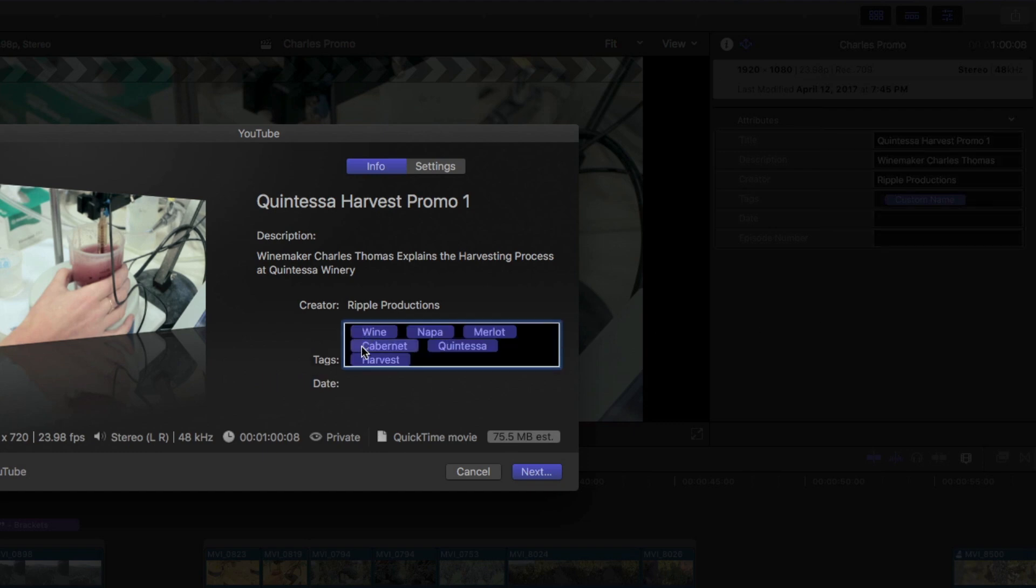Problem solved. I should point out that after you've exported the movie once, Final Cut Pro does retain all of this metadata, so you won't have to keep re-entering it. This metadata set will now travel with this project, even if you move or copy it to another library.